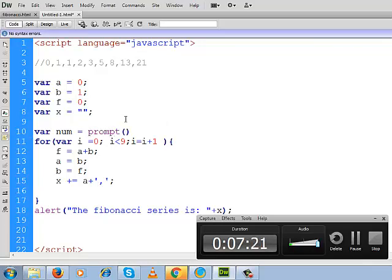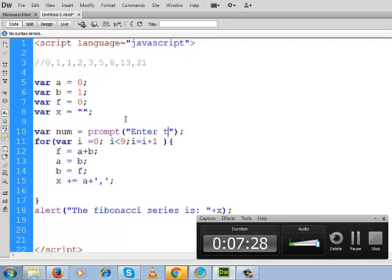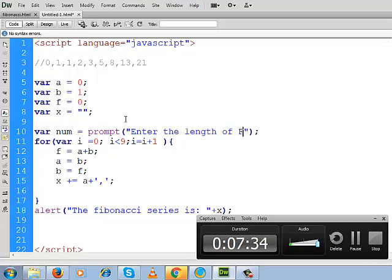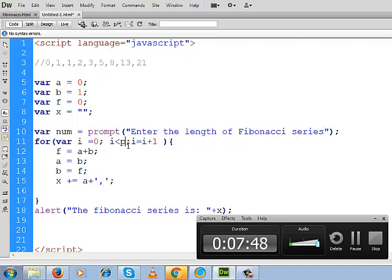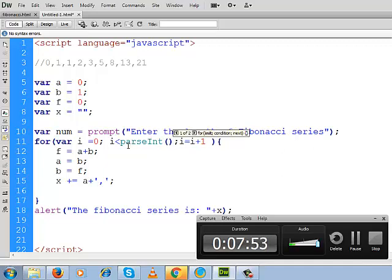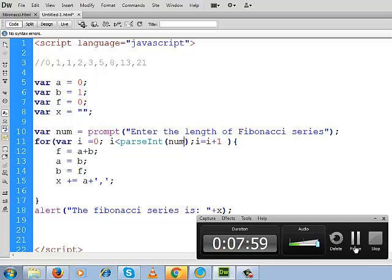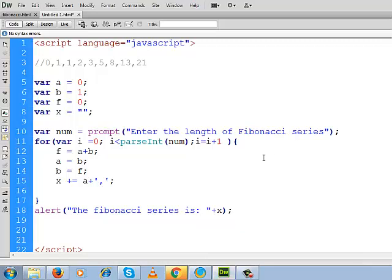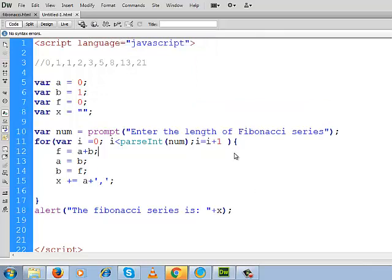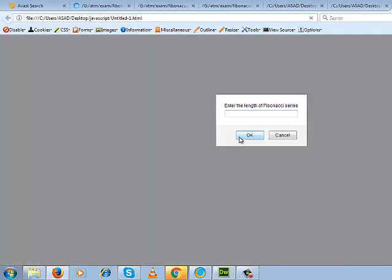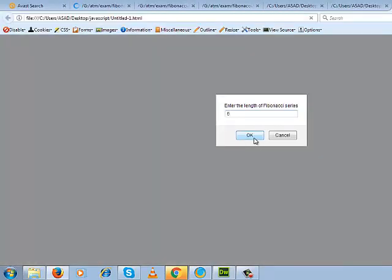You can write it in this way. You can take here a prompt box. What the label we will use here: enter the length of Fibonacci series. So whatever the length will be given by the user will be stored inside num. So here we can write it in this way, converting this num into integer. We can write here parseInt(num).